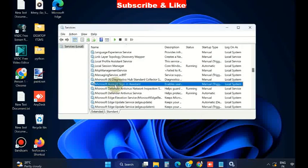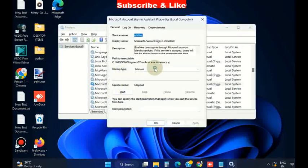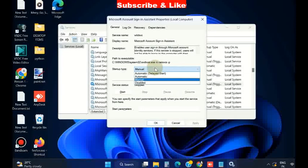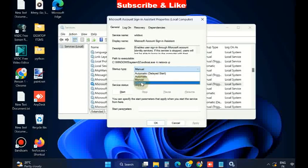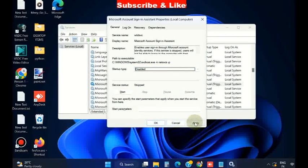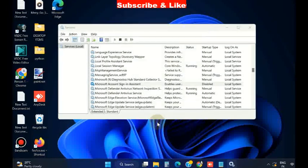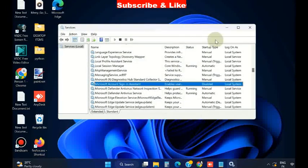Then double click on it and under startup type choose the option disabled. Finally click on apply and then OK button to save the changes.